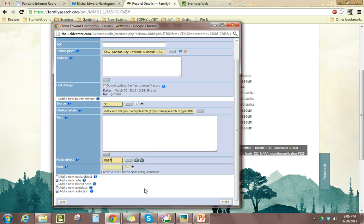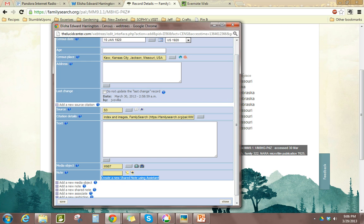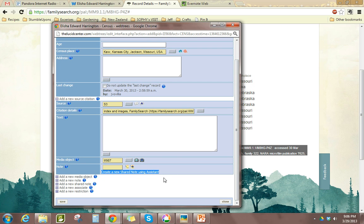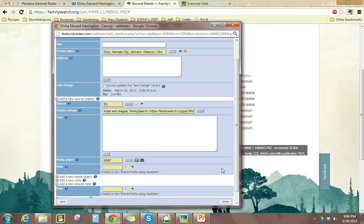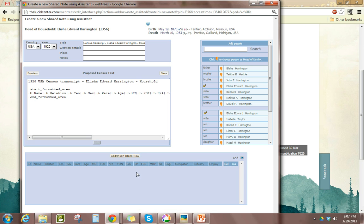This is where it could get different. We're going to do Create a New Shared Note Using Assistant. I use this method because it puts that note under this census source. You could also do Add New Shared Note, and it would have the same option — that just means it would be a separate option not under the source citation. But I like it under the source citation, so I'm going to click this method. Either way, you're going to get the same menu pop up.